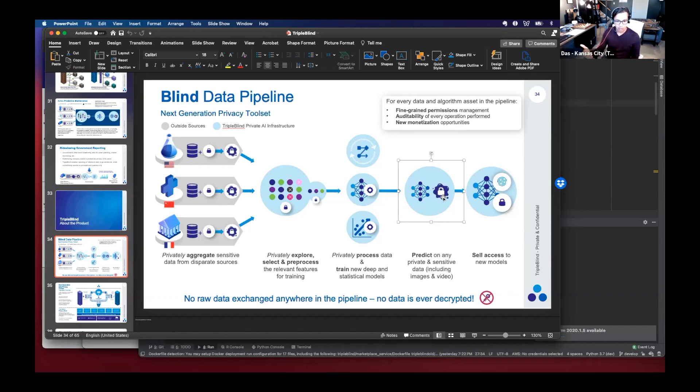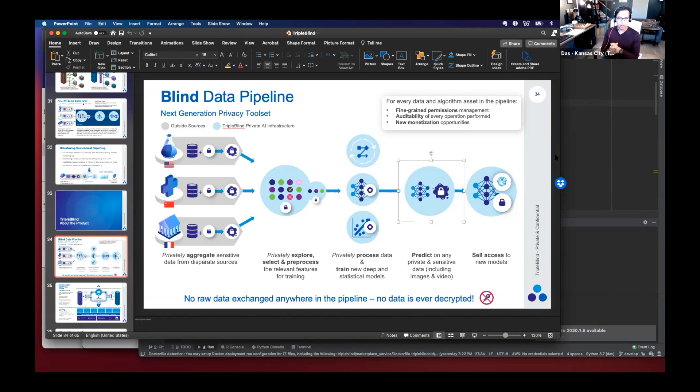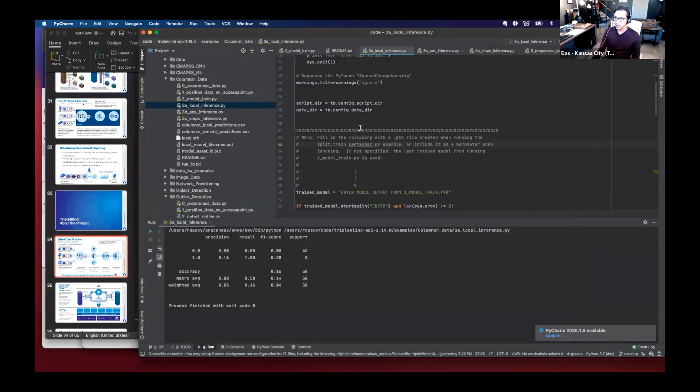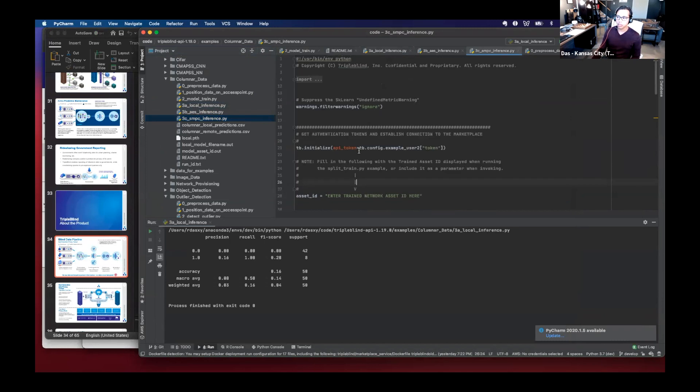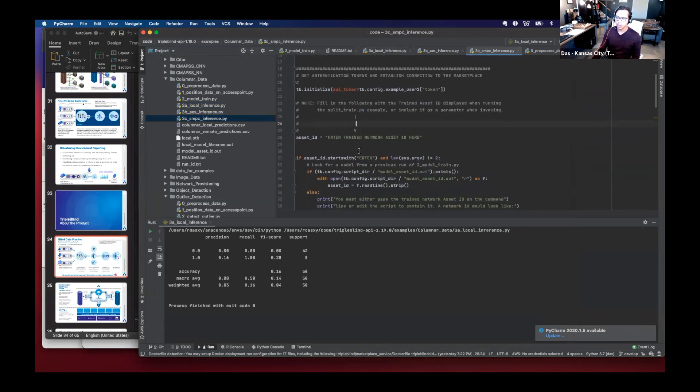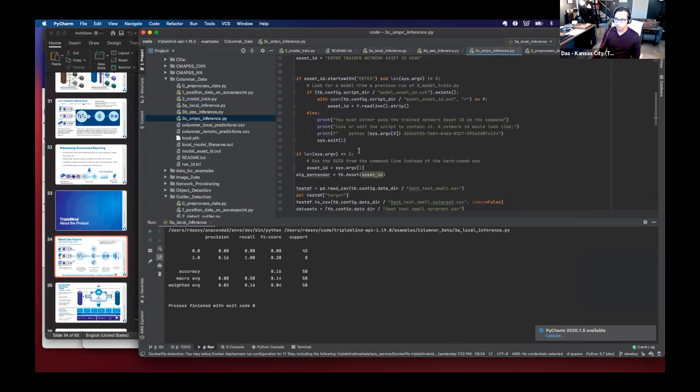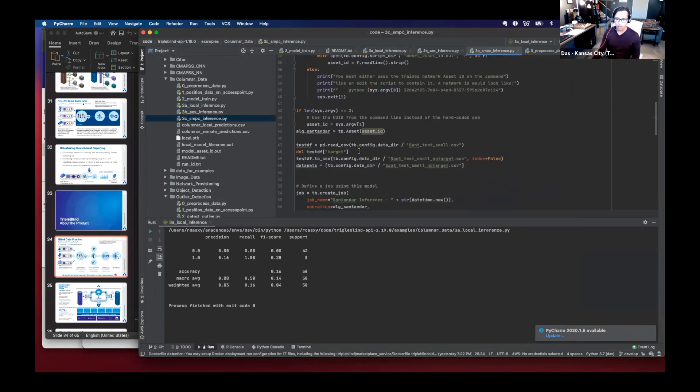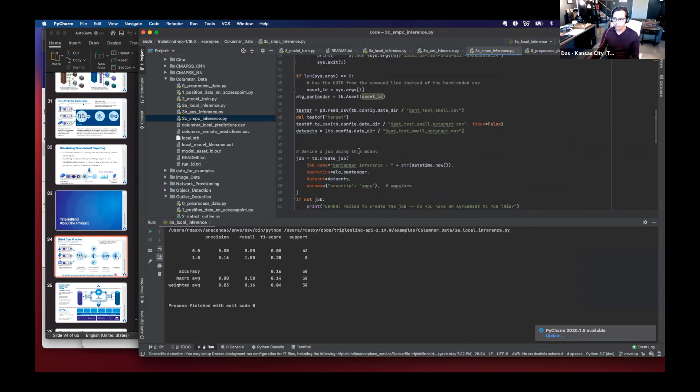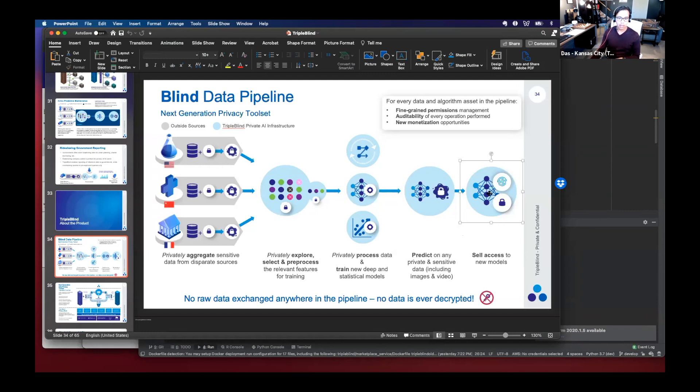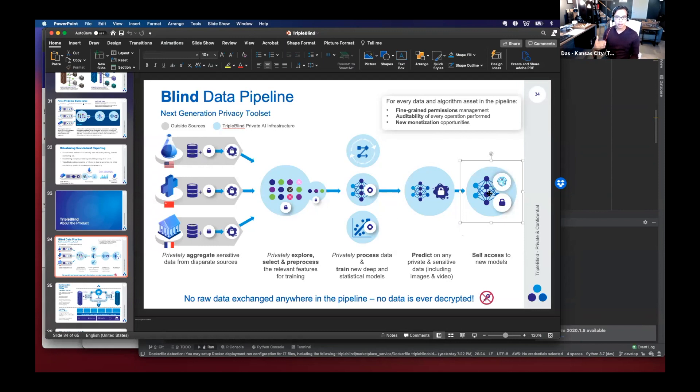And the FDIC starting to regulate banks sharing data or financial institutions sharing data with risky third parties. So this would comply with those regulations. I can then even run what is called a secure multiparty compute prediction from this dataset as well. What that means is I can keep both the algorithm hidden from the dataset and the data hidden from the algorithm.